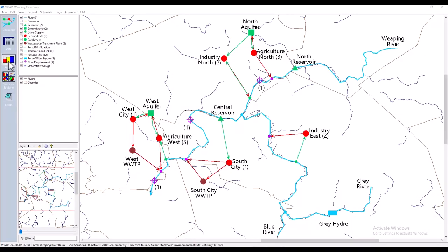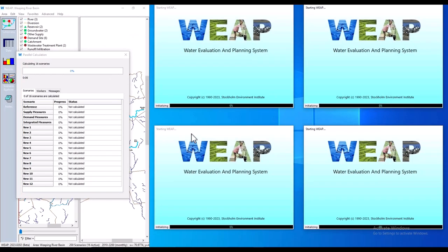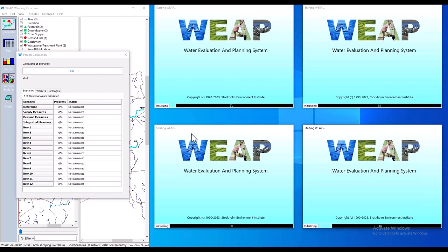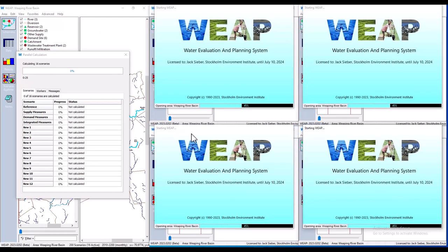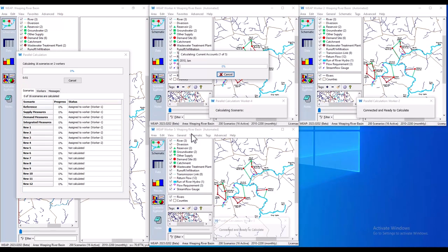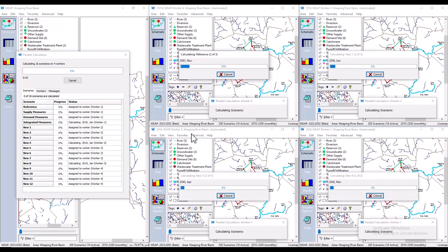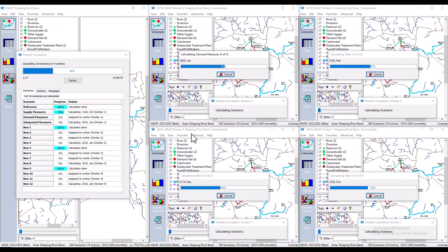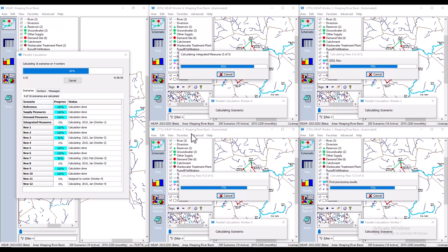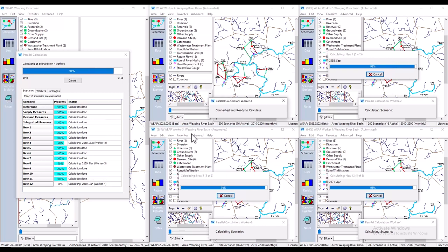Weep can calculate scenarios in parallel to greatly speed up calculations. In this demo, we are calculating 16 scenarios — 4 in each of 4 separate copies of Weep. Once each copy is finished calculating, it sends the results back to the main instance of Weep for display.